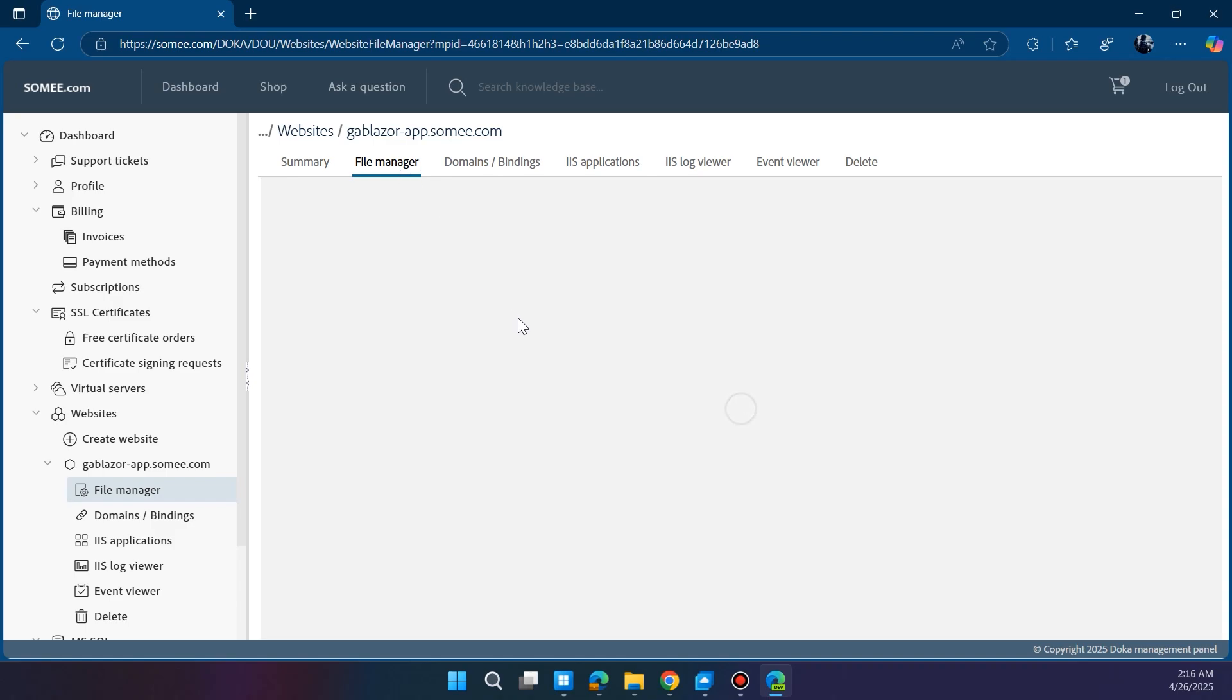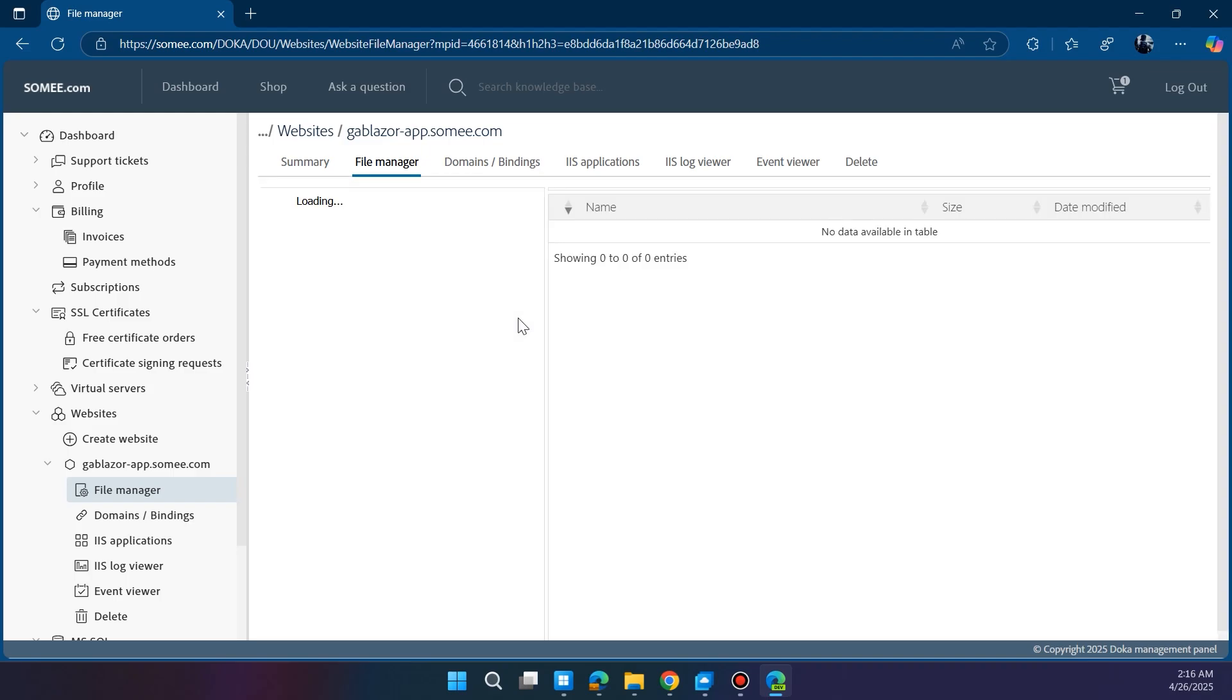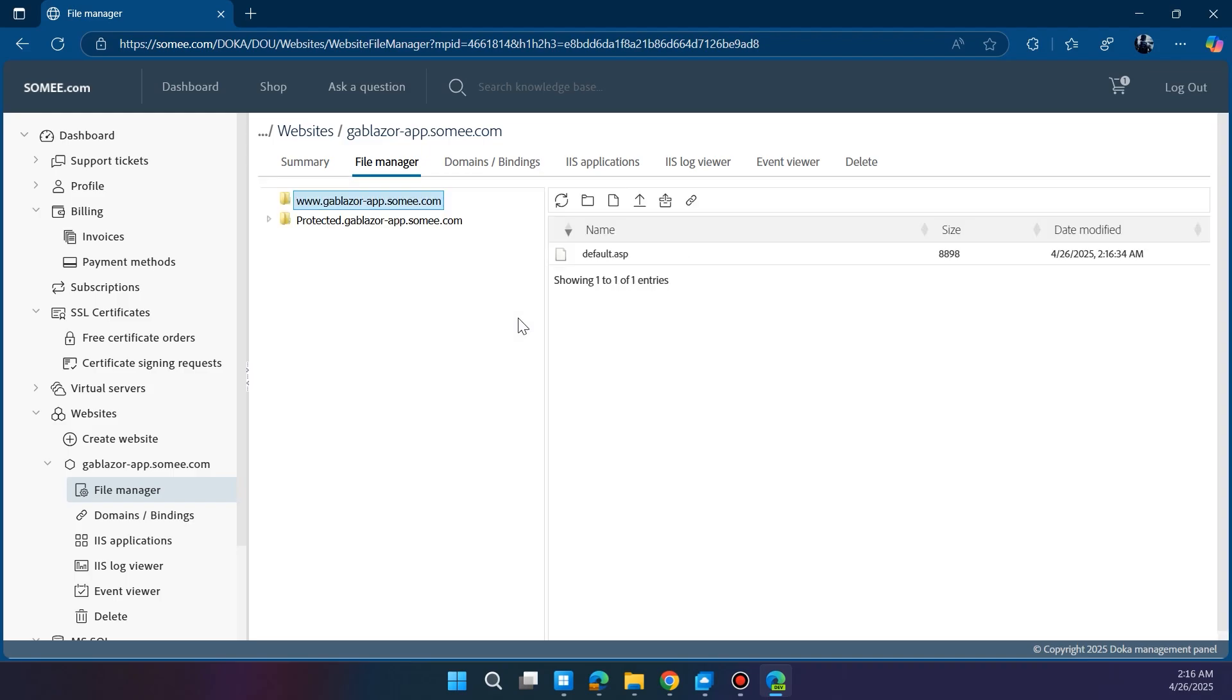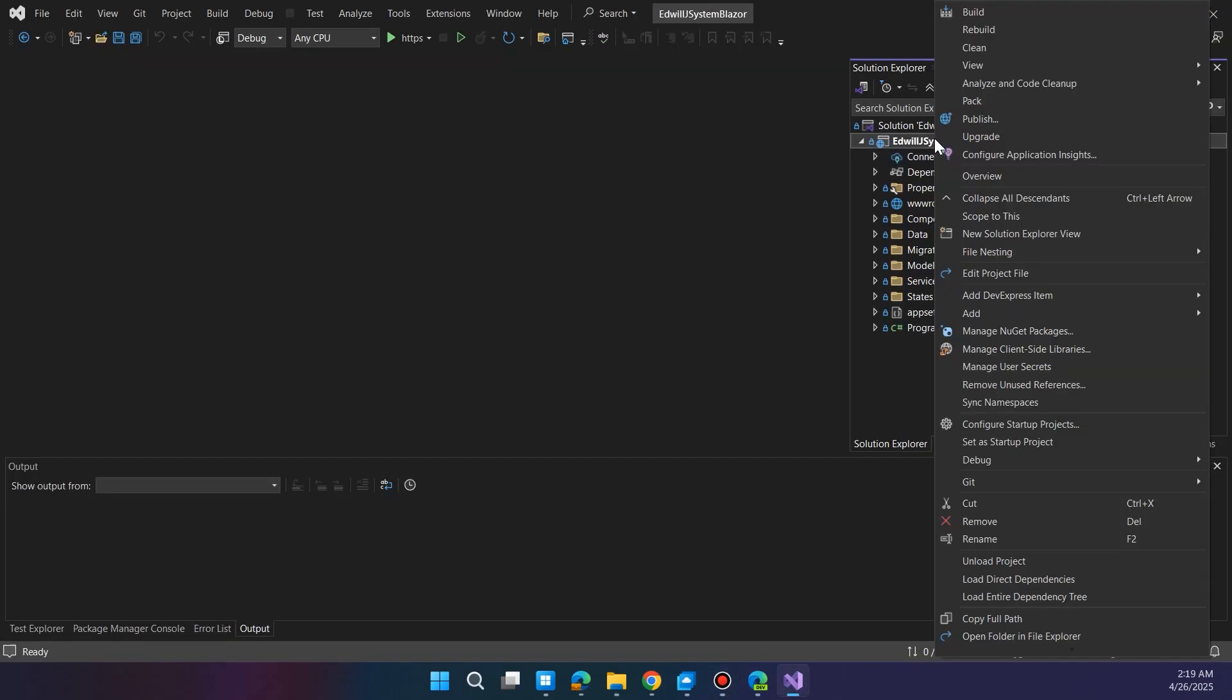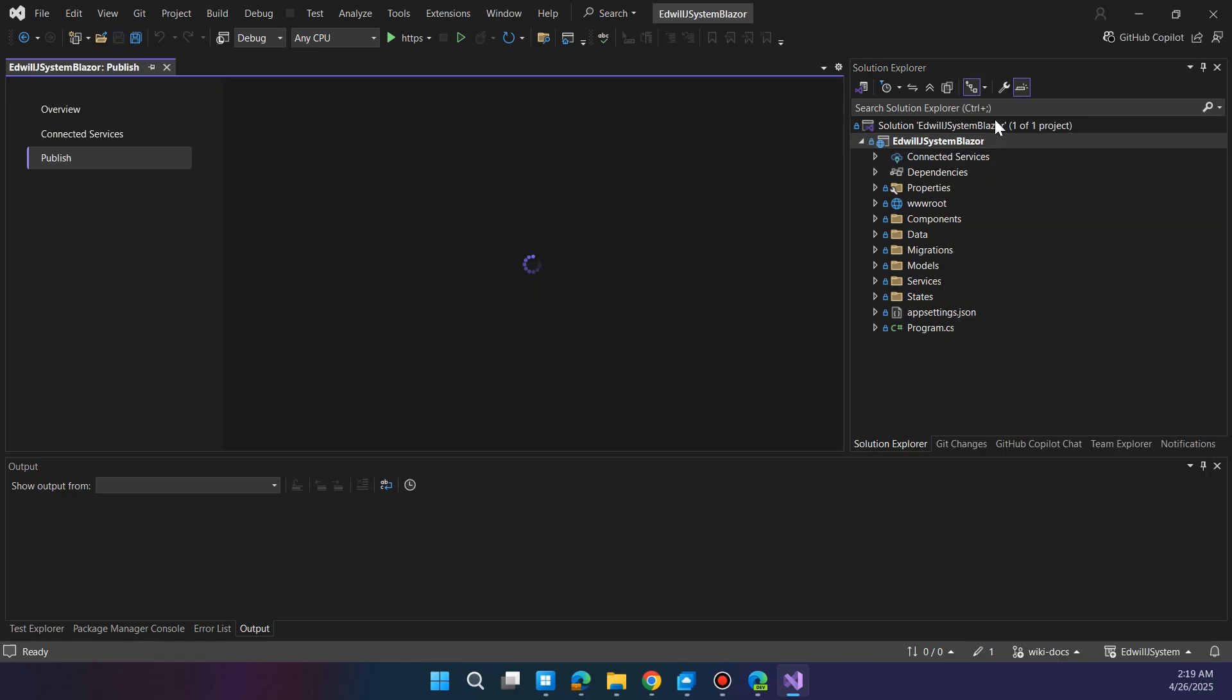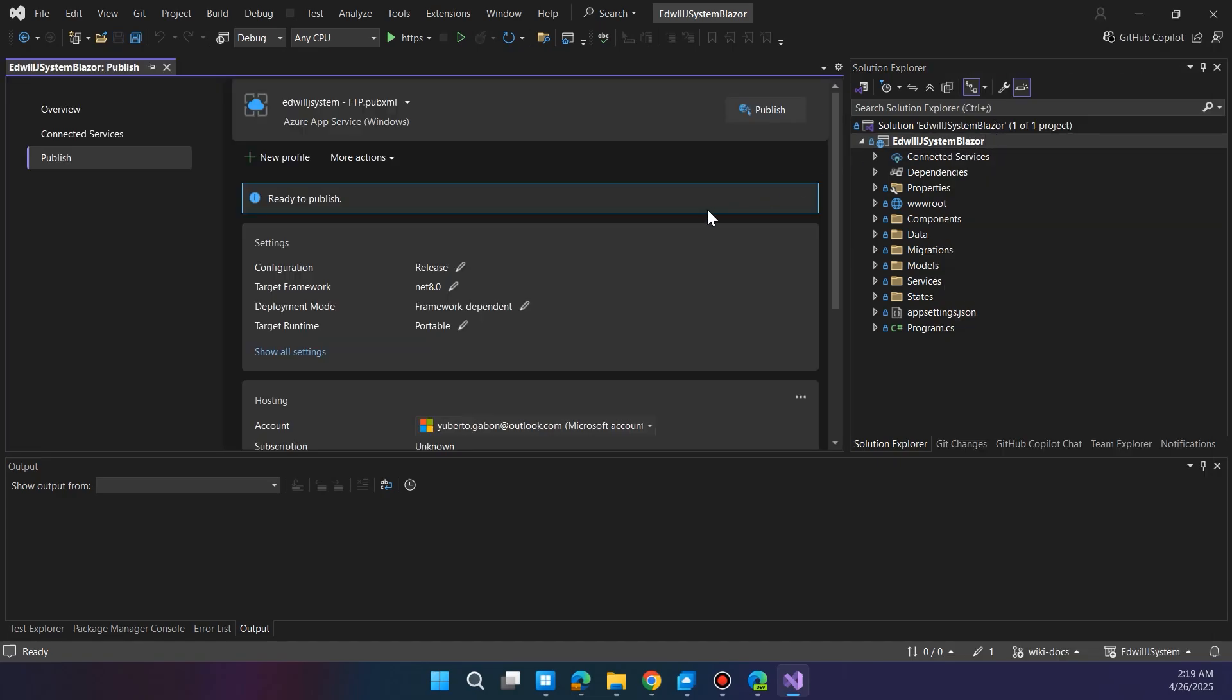Next, head over to Visual Studio 2022. Open your Blazer Server project, right-click on the project in the Solution Explorer, and select Publish. This will prepare your app for deployment.